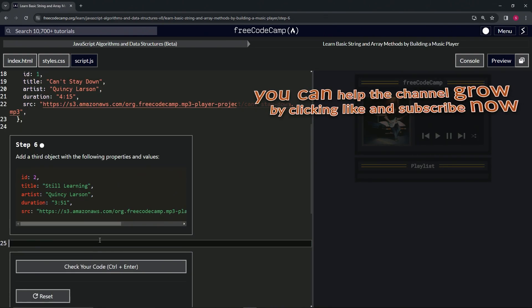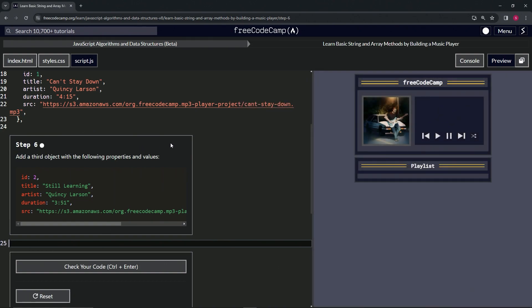All right, now on to step six, and we'll see you next time.